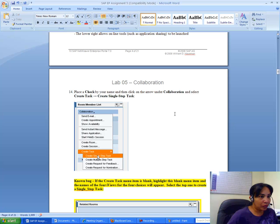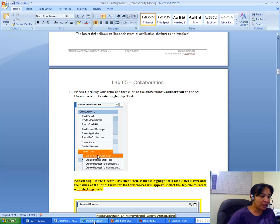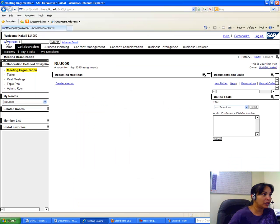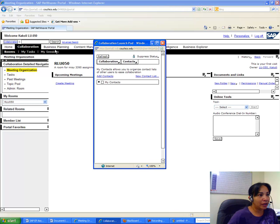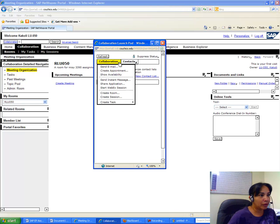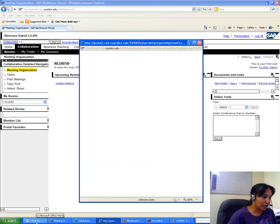Now I go to Collaboration and select Create Task, then Create Single Step Task. If you don't see the numbers that's fine — just go to Collaboration, then Create Task, then Create Single Step Task.